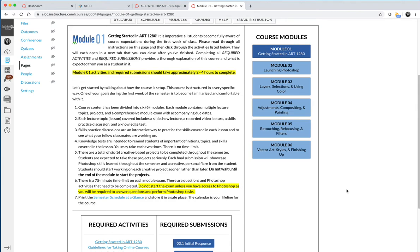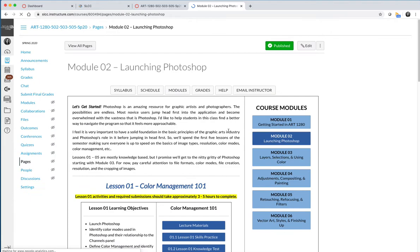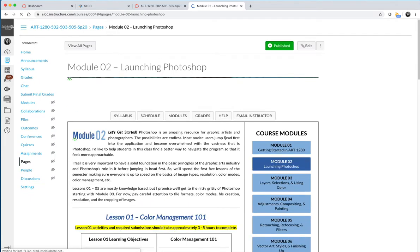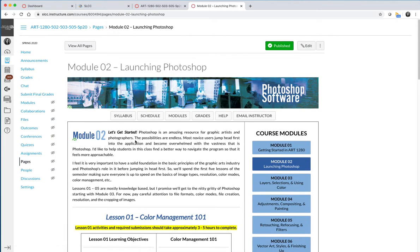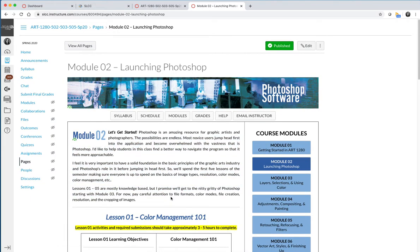Now that we have finished and wrapped up Module 1 and everyone is confident that they can navigate the course, it's time to get started with our real coursework. Module 1 is just an intro to make sure everyone feels comfortable navigating the course. When you get to Module 2, the format of the modules will all look the same. There will be an intro paragraph that talks about the overarching goals, everything you're going to cover in the module.